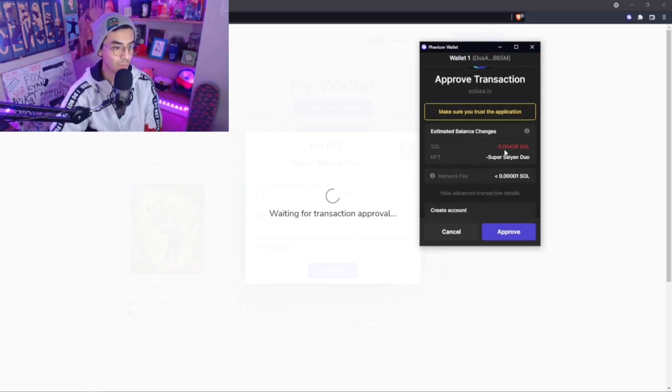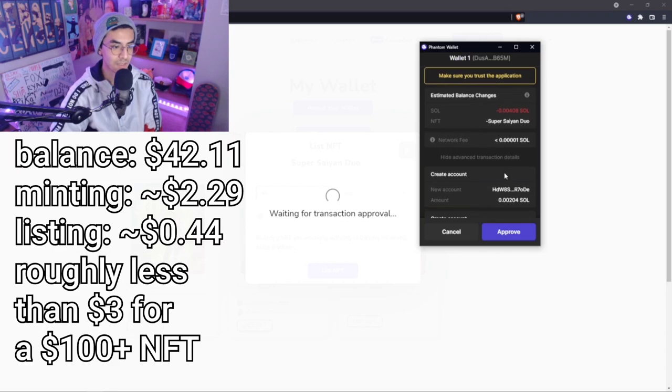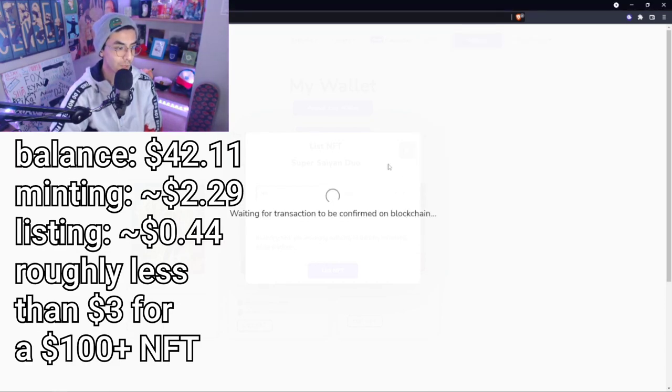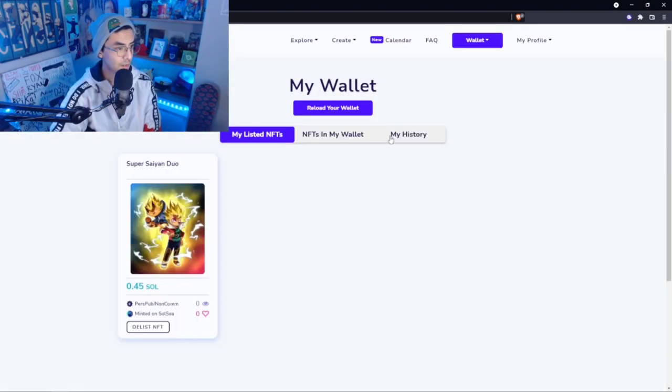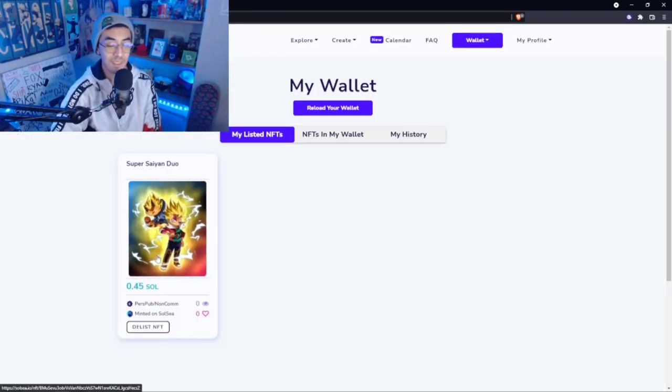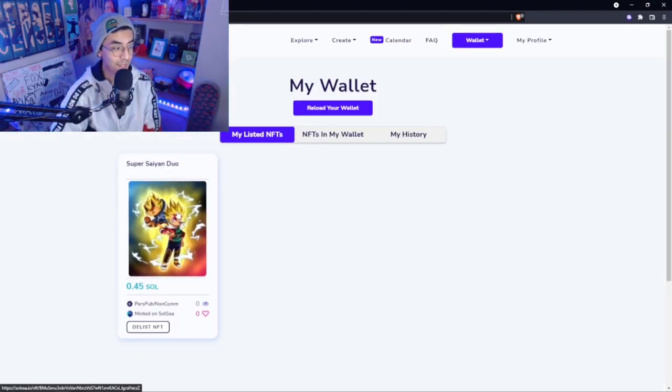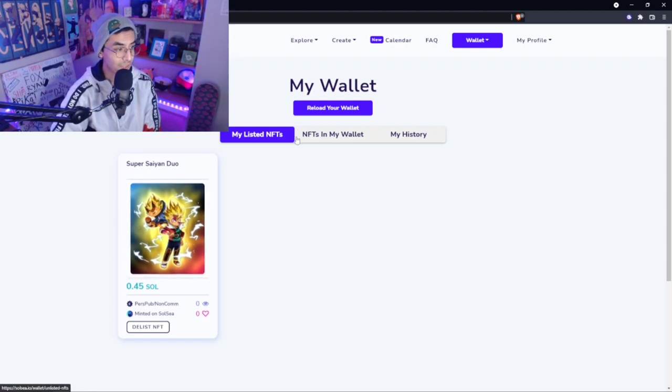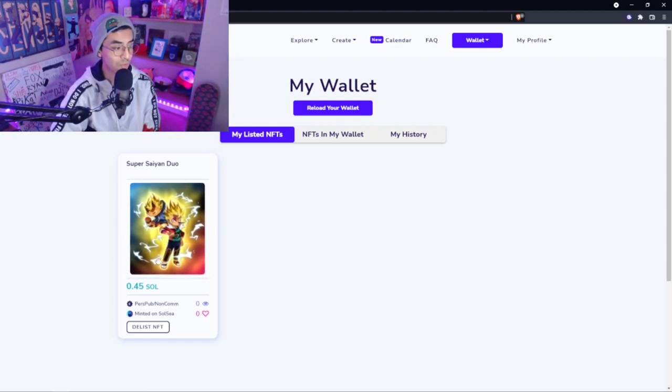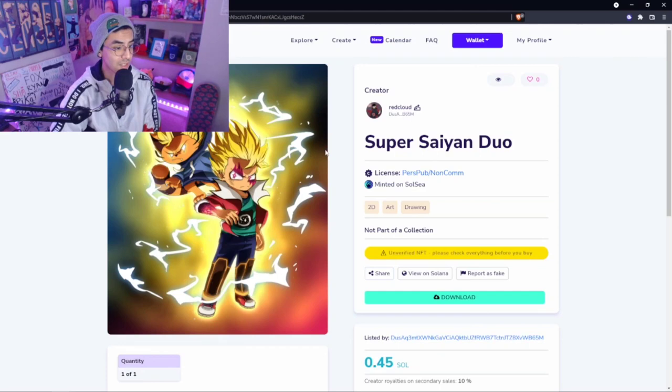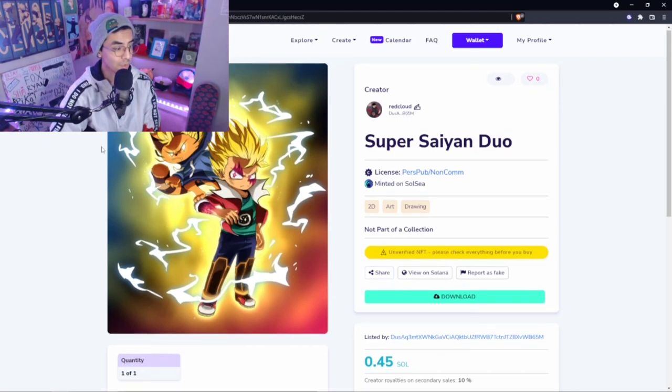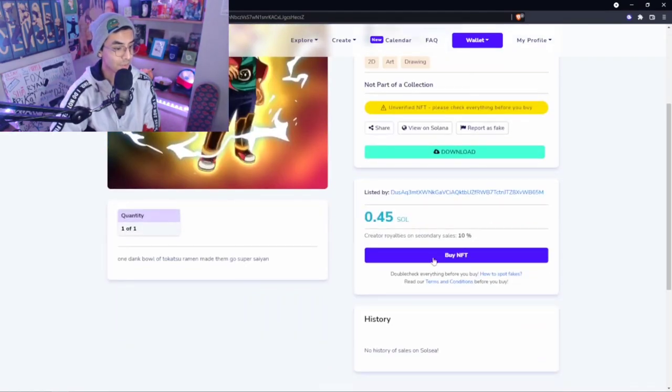Again, guys, here we've got to approve the transaction. Estimated balance, so we're minusing a few cents here to list this. Network, all that stuff, super super cheap to actually just list the actual NFT. Once that's taken care of, literally right here is my minted NFT. I have it listed already at 0.45 Solana, and you can see it here on the actual listing itself.